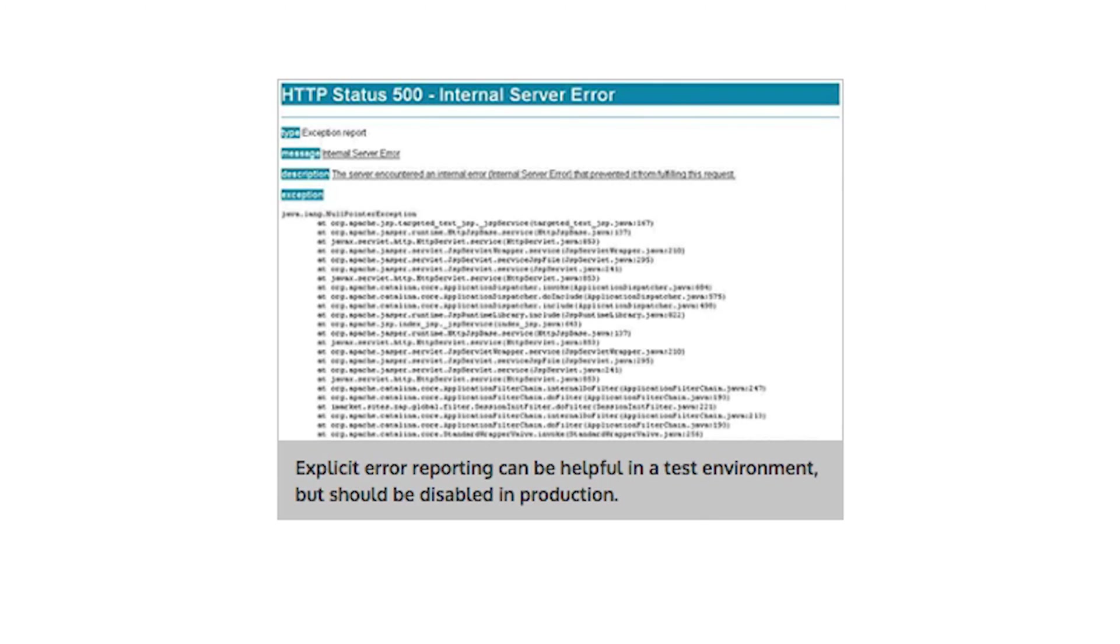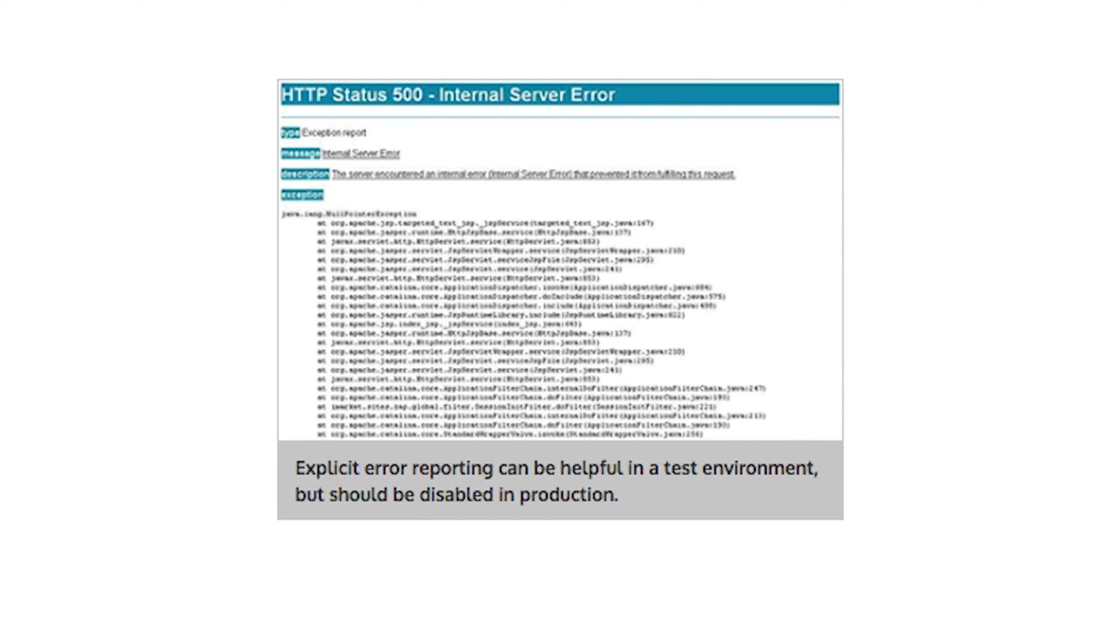Another location where your site is prone to leak sensitive information is error messages. Make sure error messages are sanitized so they don't reveal details about the data store, the paths of template files, or stack traces. It's important to have a generic HTTP 500 error page and keep detailed reporting in server-side logs or reporting systems.